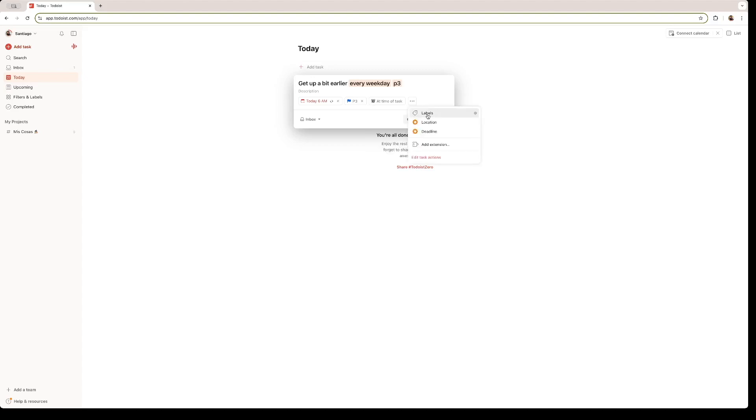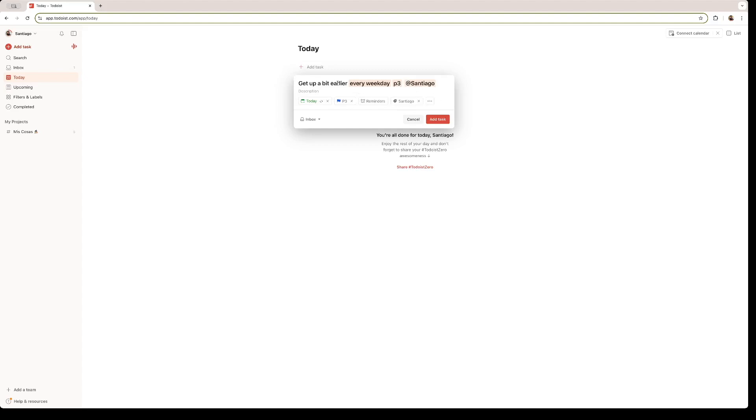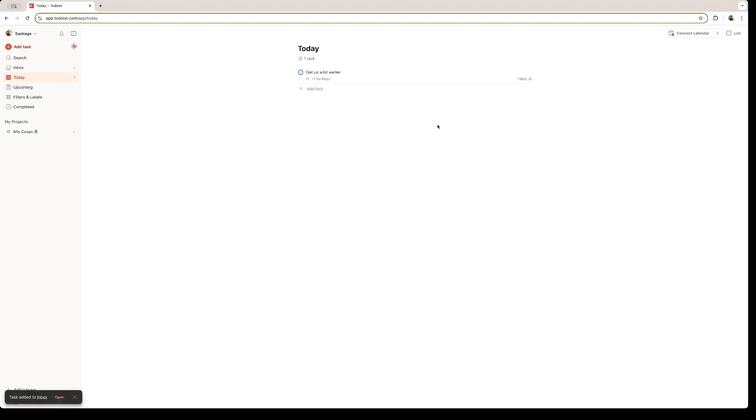Right now, we can add some labels. For example, I'm going to create a label that is called Santiago. That is my name. So Santiago needs to get up a bit earlier every weekday. And the priority is priority 3, because it's not that urgent. Once we're finished, we can add the task. And just like that, we have a list of tasks that we need to follow.